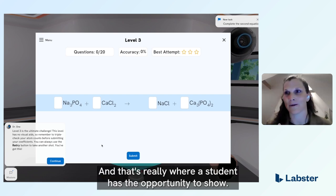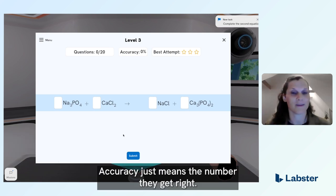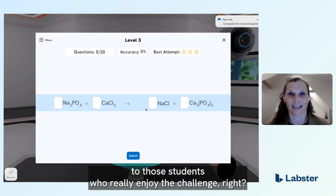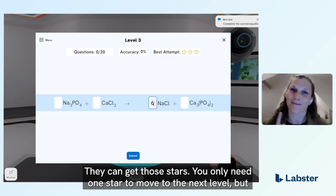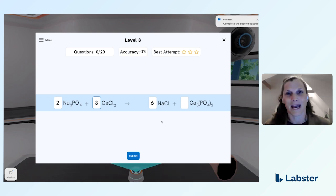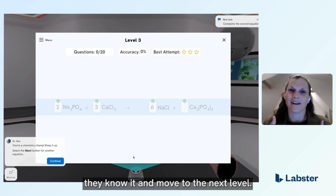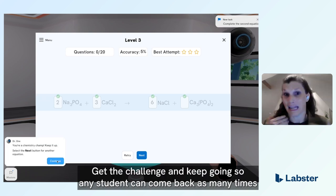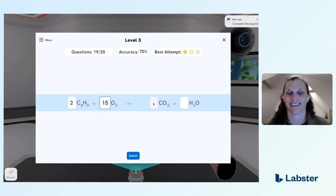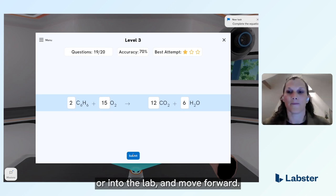That's really where a student has the opportunity to show what they know. You can see there's accuracy and best attempt. Accuracy is simply the number they get right, but best attempt is where we appeal to students who really enjoy the challenge — they can earn stars. You only need one star to move to the next level, but you can come back and play as many times as you want to try to get all three stars. We're also catering to those who just want to show they know it and move on. Any student can come back as many times as they want until they have the confidence to take this into an exam or into the lab.